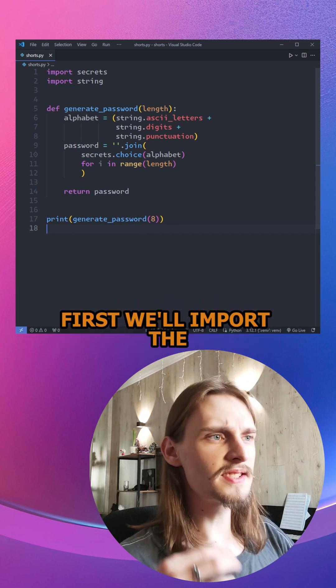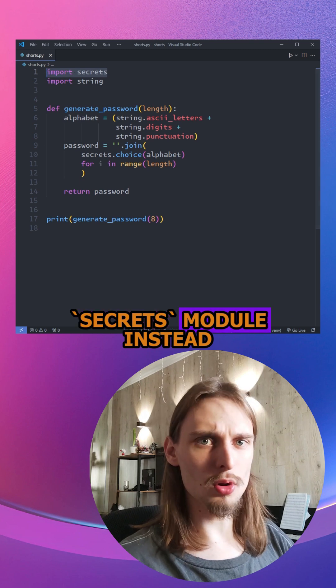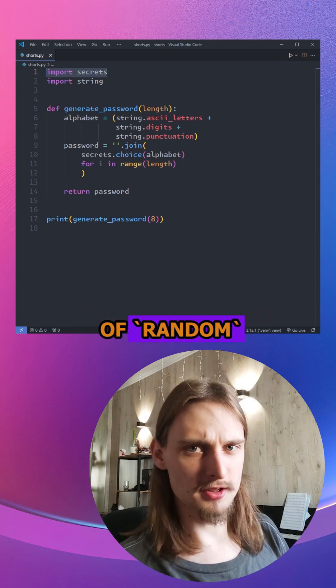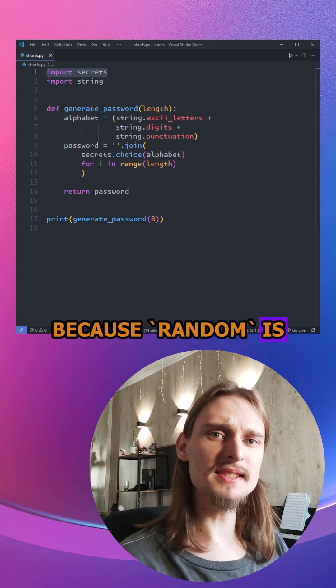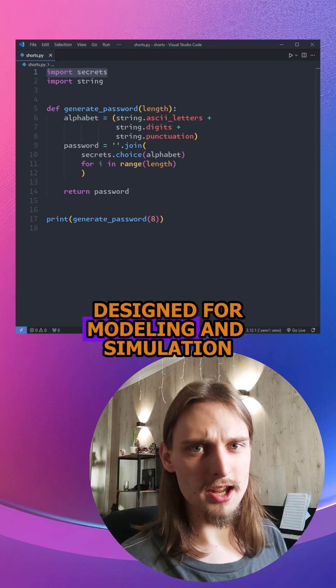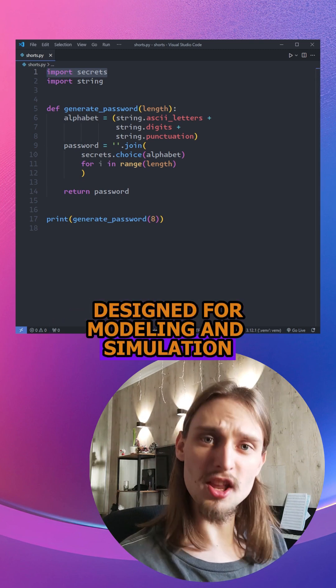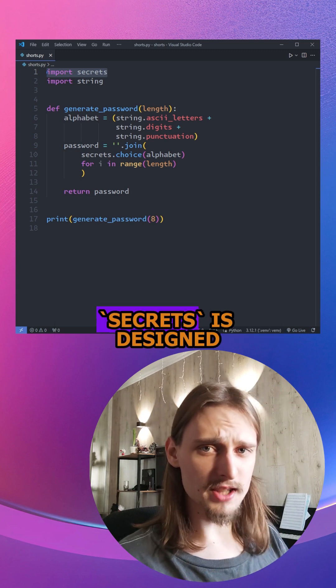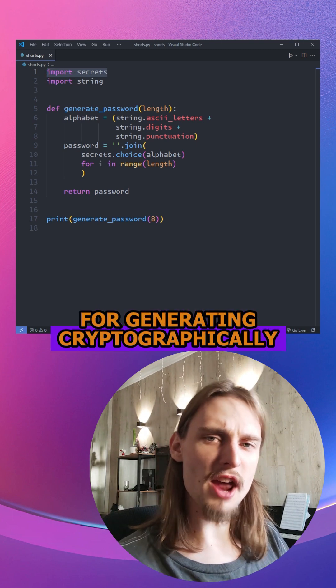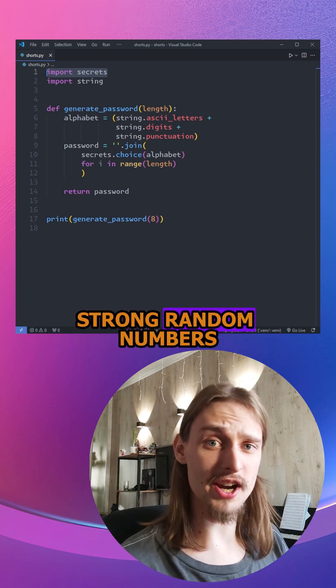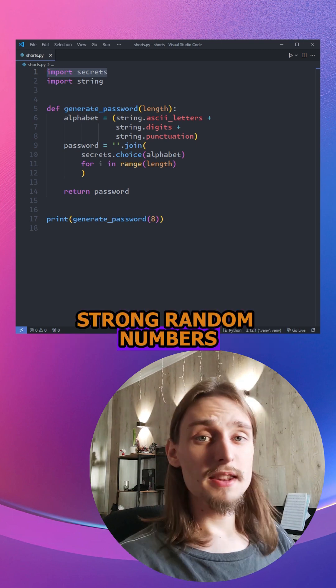First, we'll import the secrets module instead of random, because random is designed for modeling and simulation, not security, while secrets is designed for generating cryptographically strong random numbers.